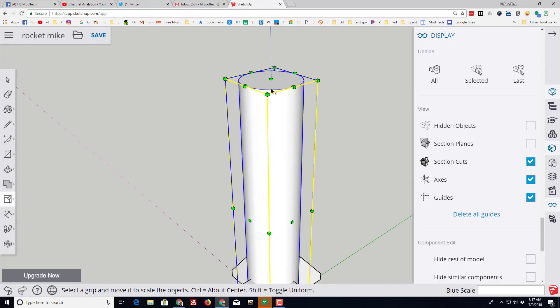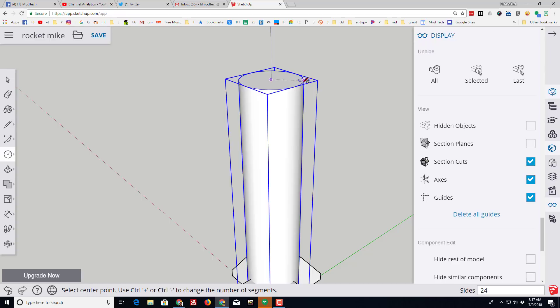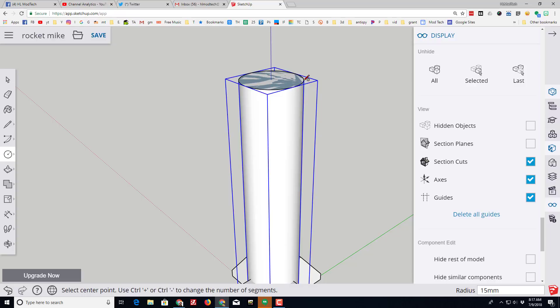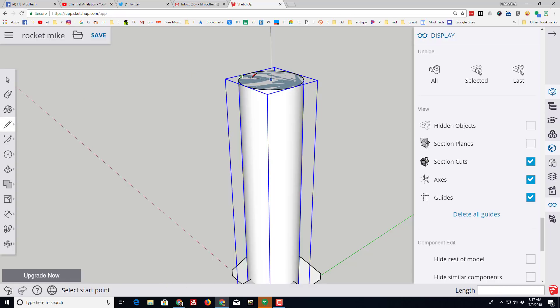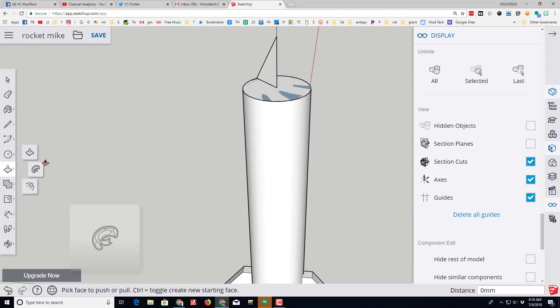I'm gonna draw the nose cone on my rocket right now by switching to the circle tool, moving to the edge and then moving to the center. When I draw my circle I want to make sure I'm touching an endpoint and make it the same size. Then I'm gonna switch to the line tool. I'm gonna go from the edge to that center, I'm gonna go up the blue axis as high as I want, out to one of those endpoints and connect it to make a triangle.